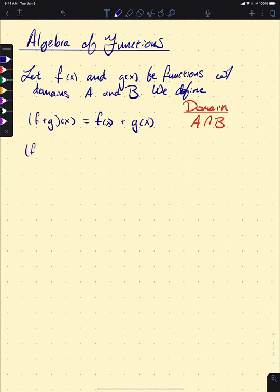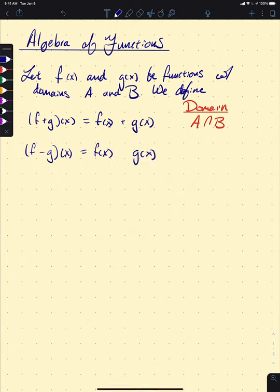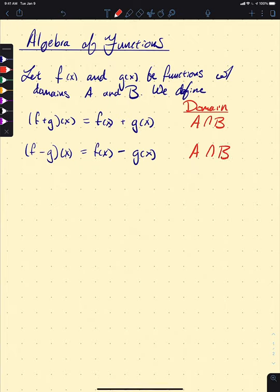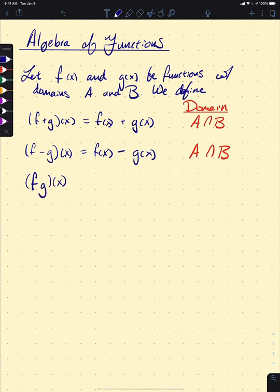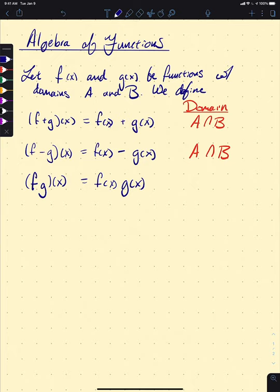Similarly, for f minus g of x, that would be f(x) minus g(x) — you simply subtract the two. The domain is the same idea: the intersection A∩B, because you can only subtract them when they're both defined. For multiplication, f times g of x is calculated as f(x) times g(x), and also has domain A∩B.